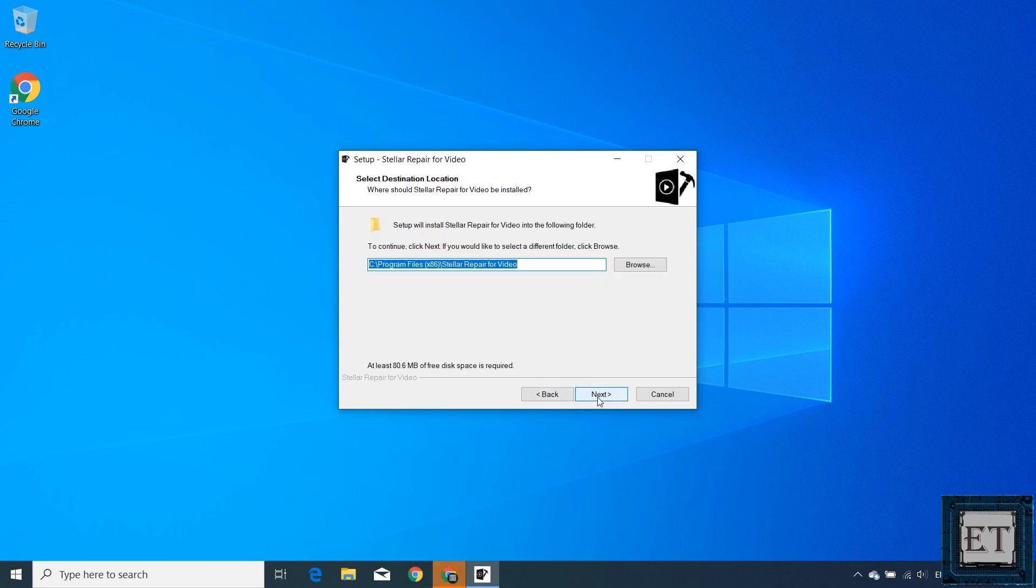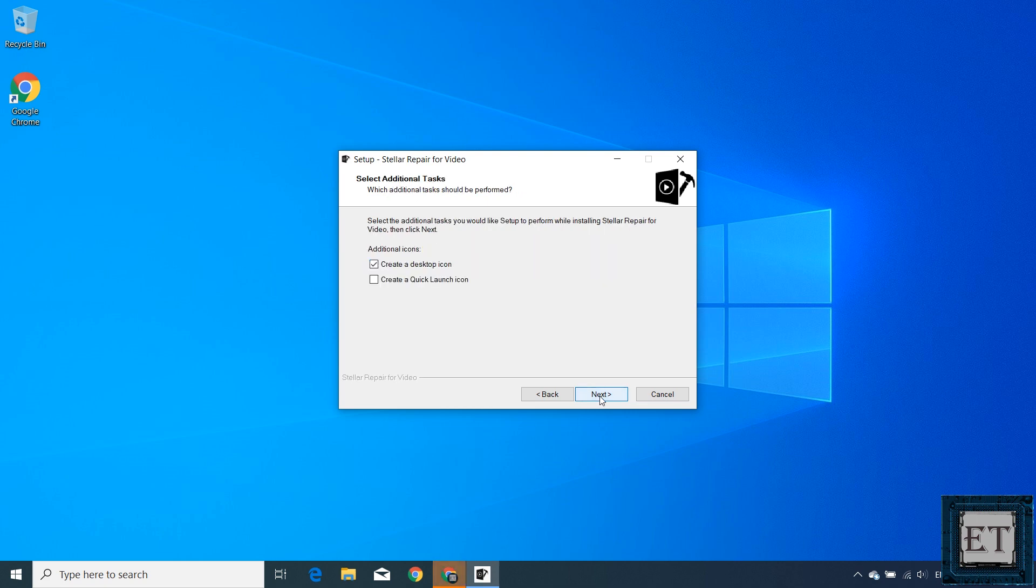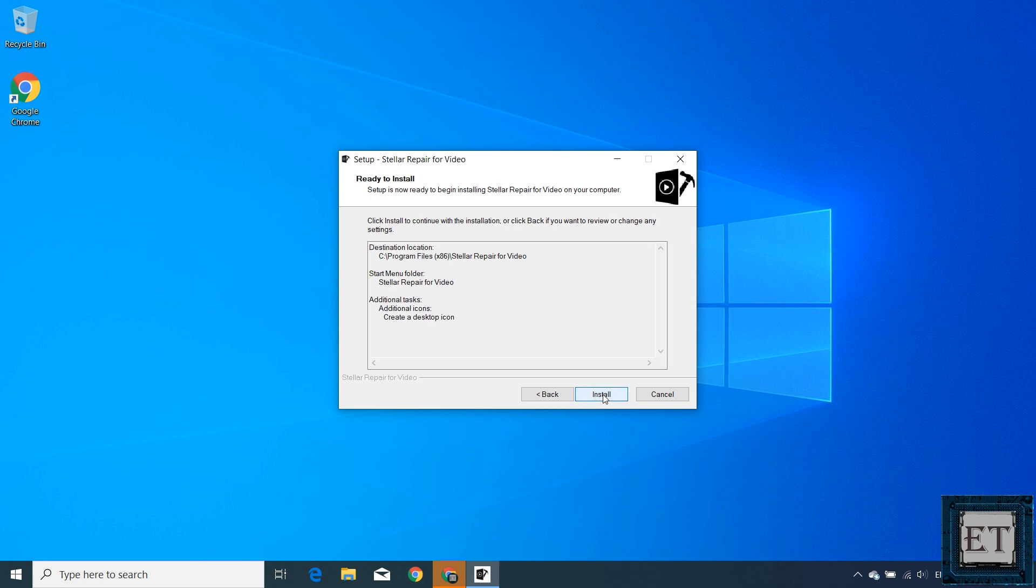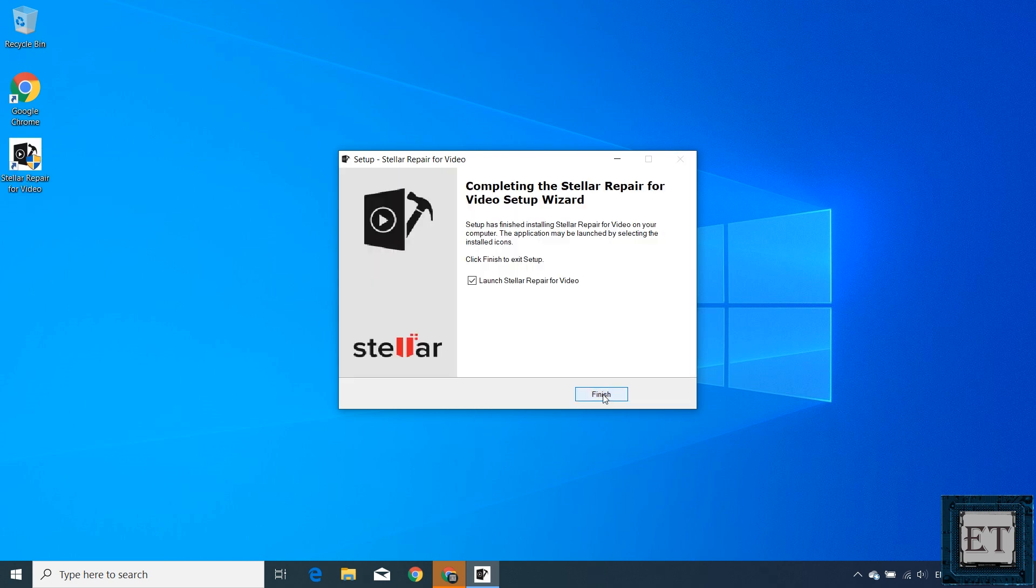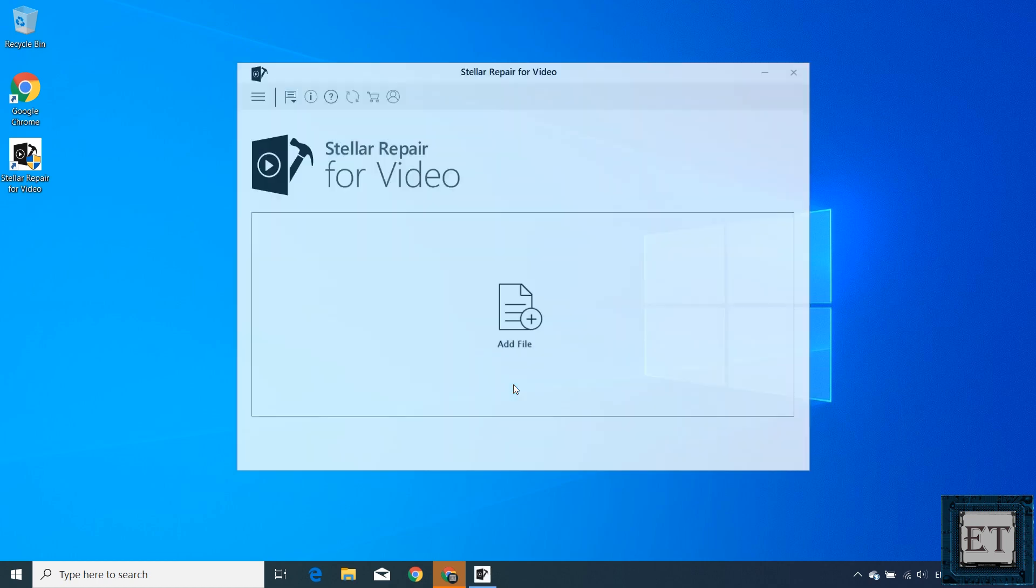Accept the license terms and hit next. Next. Next again. Here you can choose to create a desktop icon. Then hit next. Install. And then hit finish to complete the process.